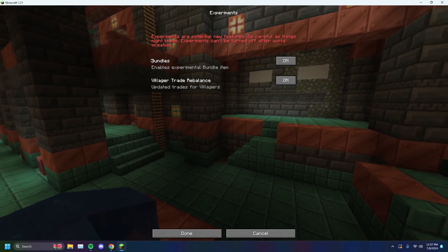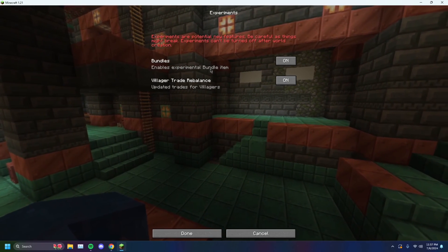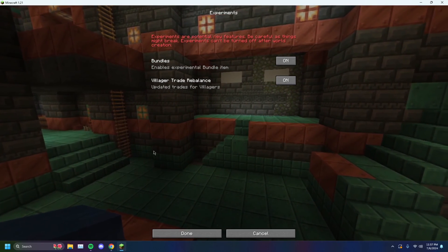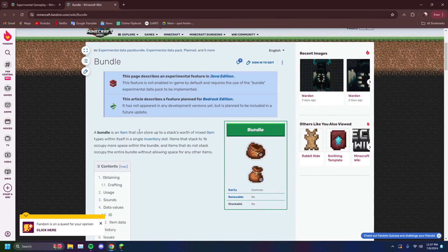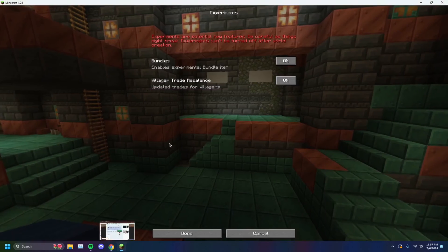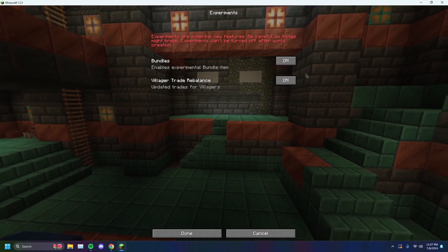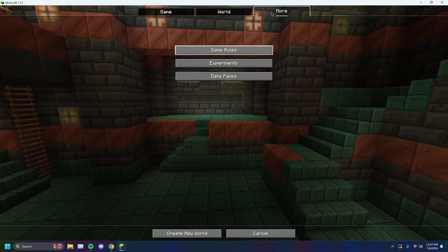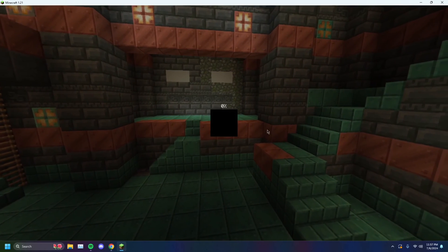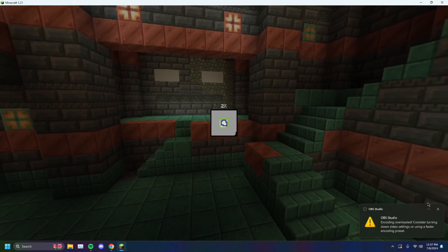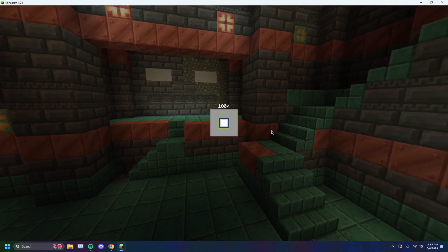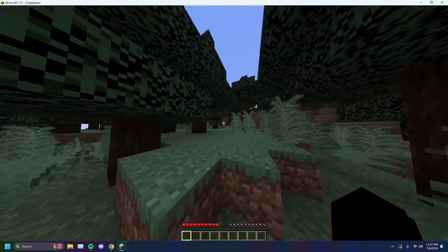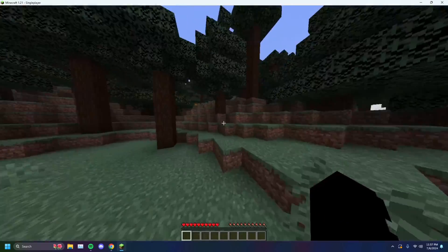Bundles are an experimental item — they allow you to store a stack of different things. That is how you would enable that. You can change game rules and all that, but that's not what we're here for. You just want to create your world, and you automatically turn on the experimental version of Java and will have those features enabled in your world.